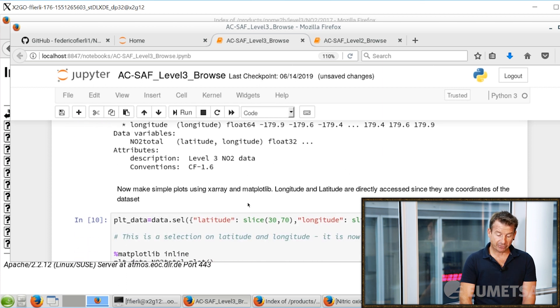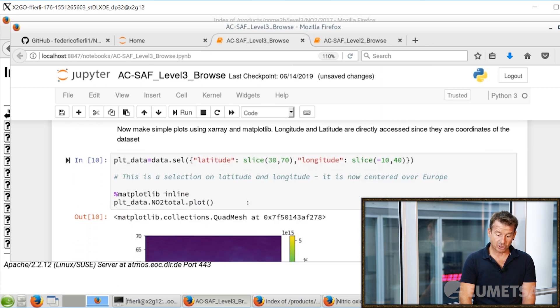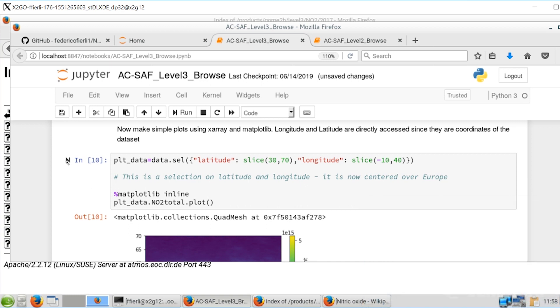Now we can make a very simple operation: take a slice and see what happens above Europe. We decide to slice between 30°N and 70°N in latitude, and between -10° and 40° in longitude. Just to give you an idea, -10° is just west of Portugal, 40° is well into Russia, 30° south is North Africa, and 70° is north of the polar circle.